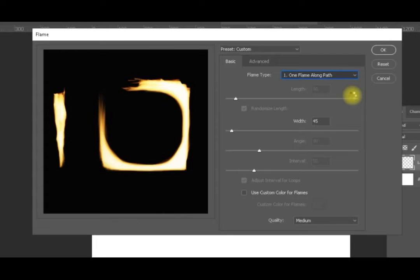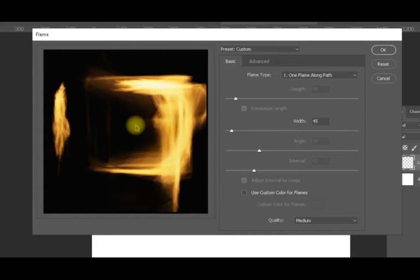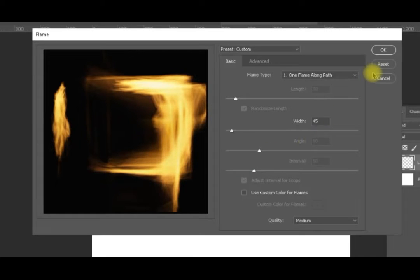Switching to the first option — one flame along the path — you'll find it applies a different algorithm. It's still a single flame: if you're using a straight line it comes as a clean flame, and if you're making a shape it comes in a more random way.